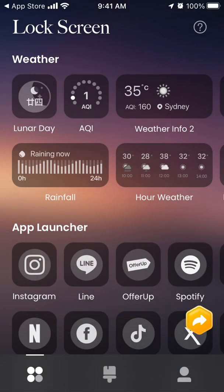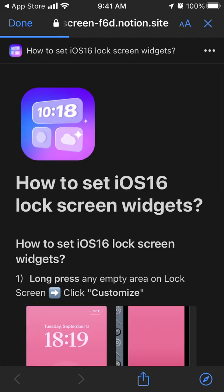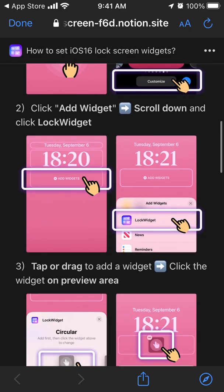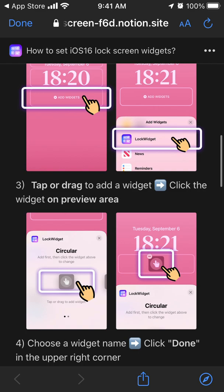These widgets are not for the home screen — they are lock screen widgets. To install to lock screen, long press any empty area on the lock screen, then click 'Customize', click 'Add Widget', scroll down, and click 'Lock Widget'. This places it on your lock screen. Then tap or drag to add a widget and click the widget in the preview area.